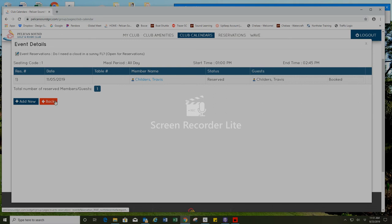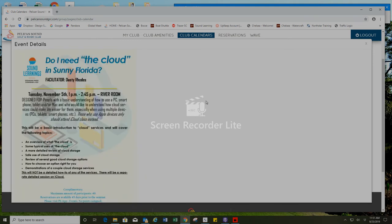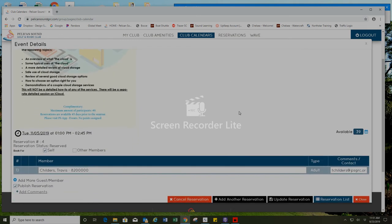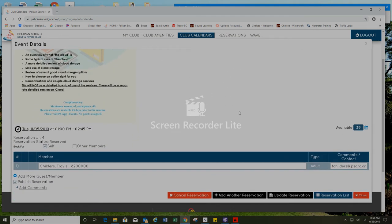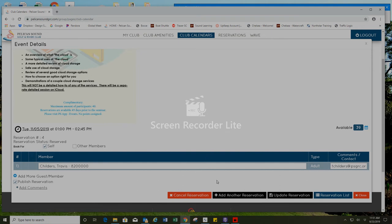I can press back here if I would like to make any updates or changes or even cancel my reservation or if I'm finished I can press close.